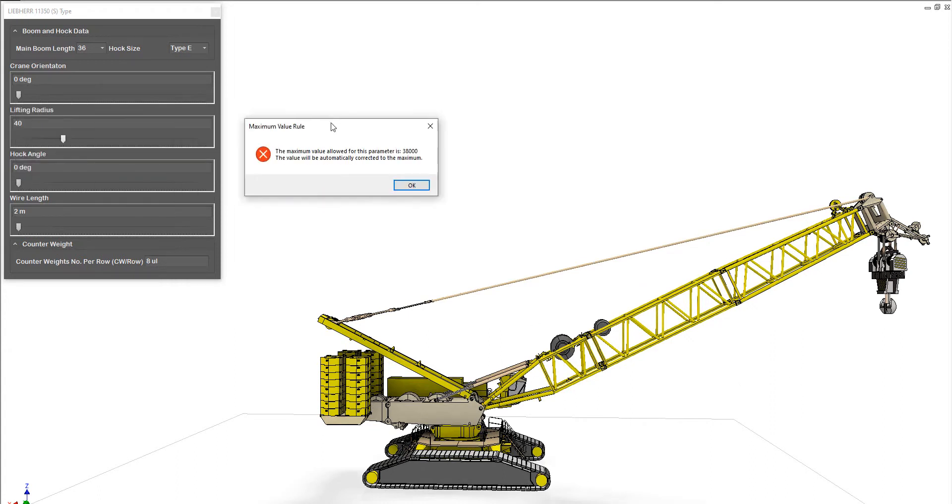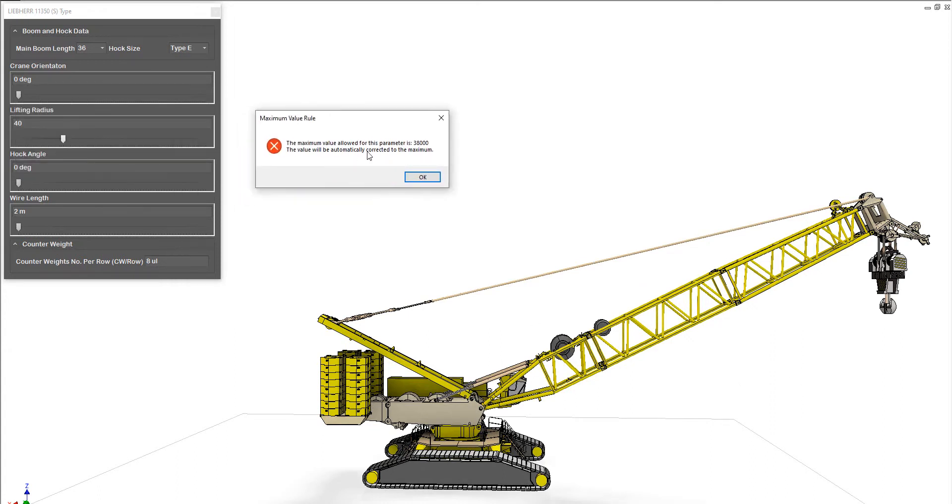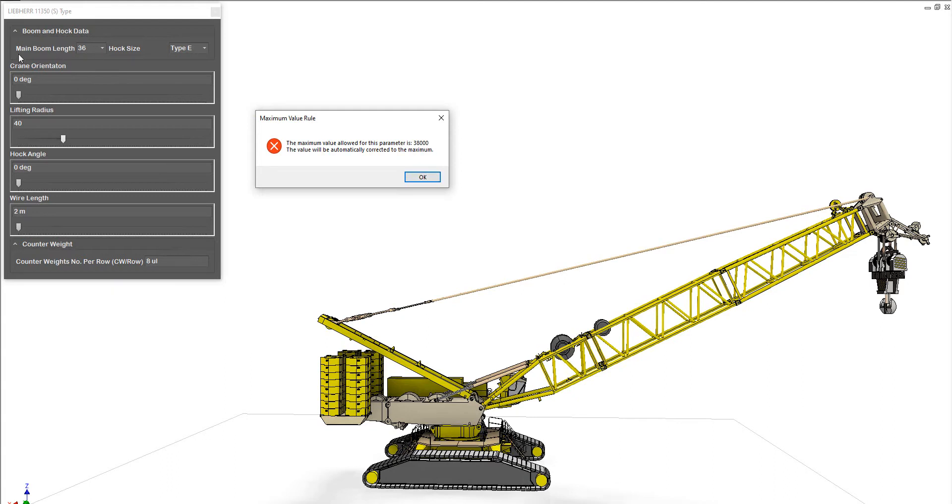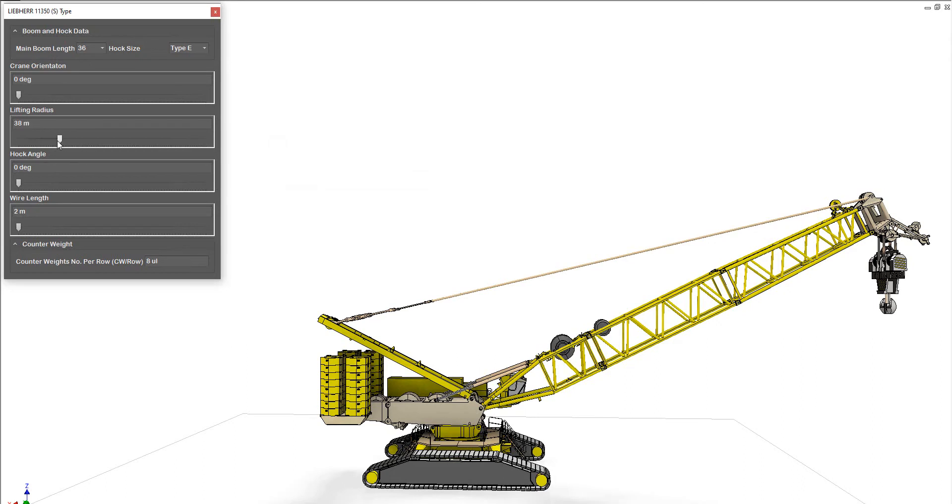Here you can figure that this dynamic block includes some rules. Those rules will constrain you during modifying. Here for this boom, the maximum radius you can use in this case is 83 meters, so you cannot increase this value.